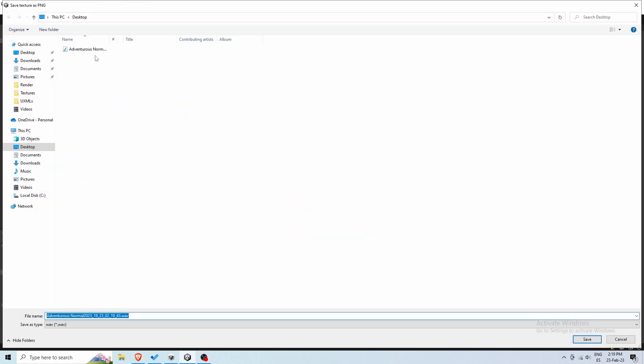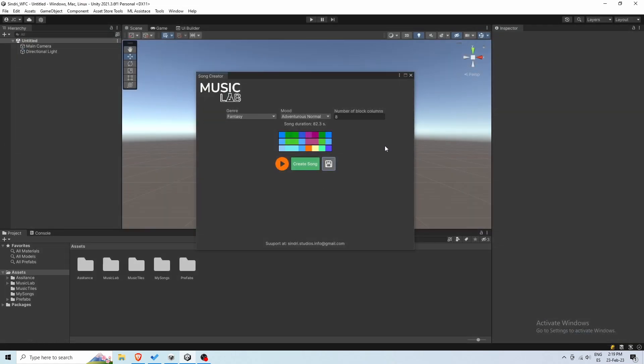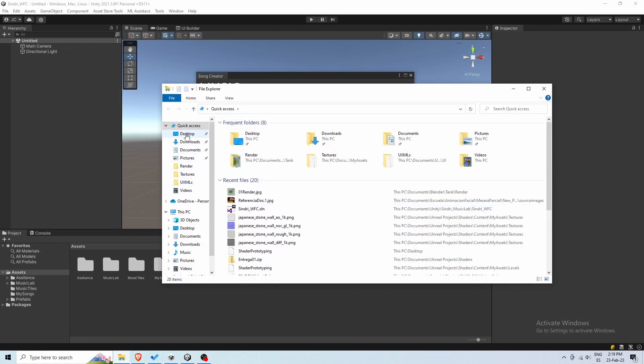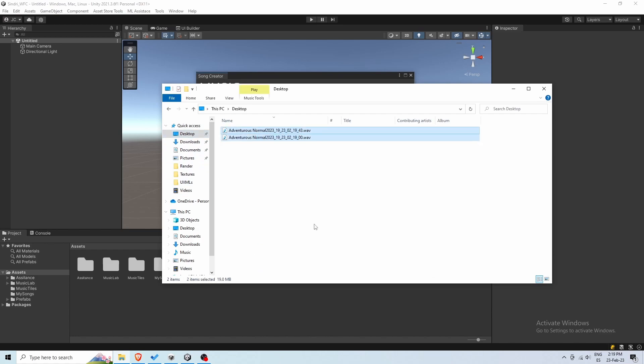Let's also save this song. And as you can see, both files are now available in the desktop.